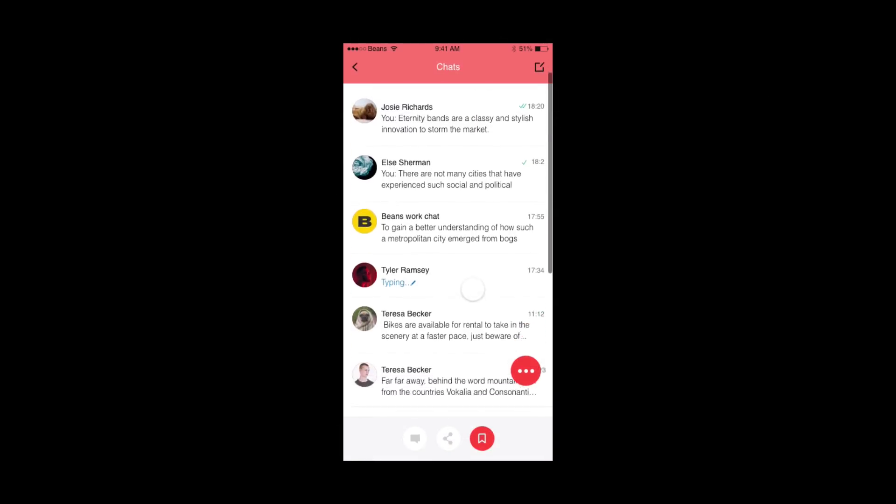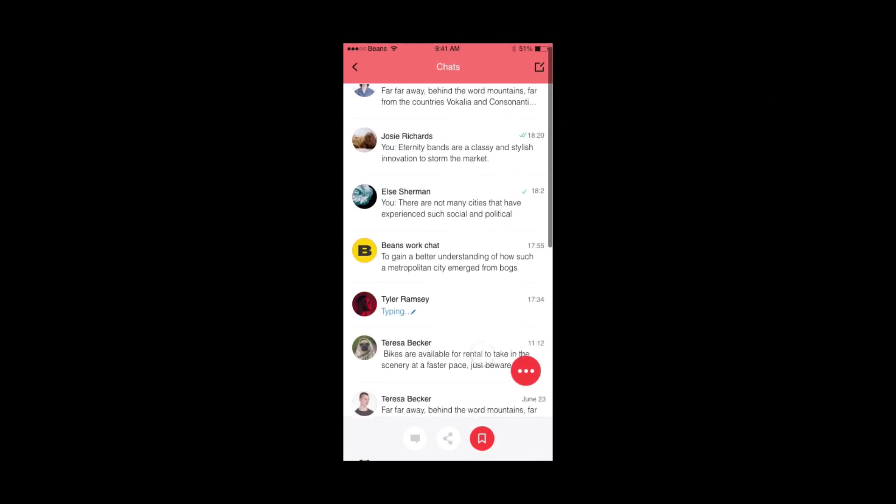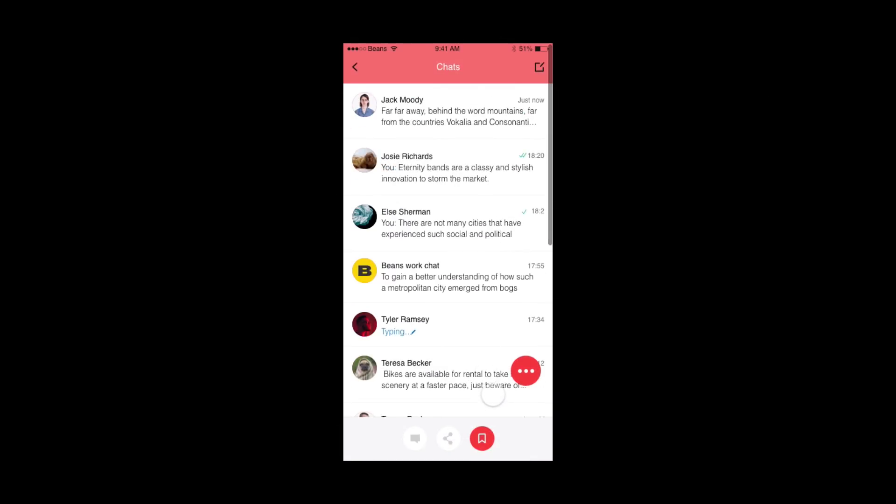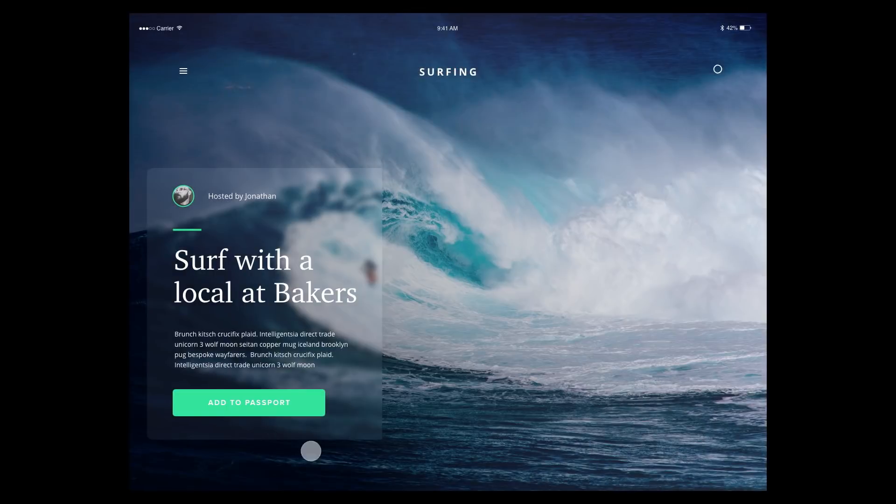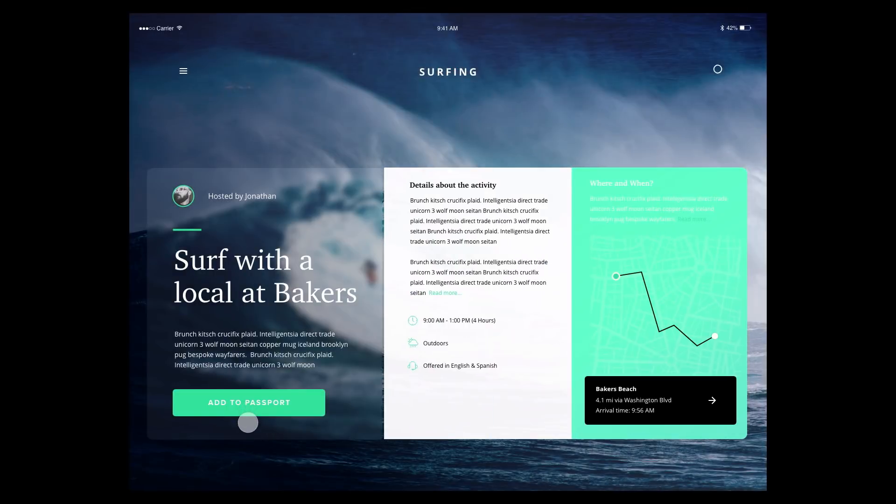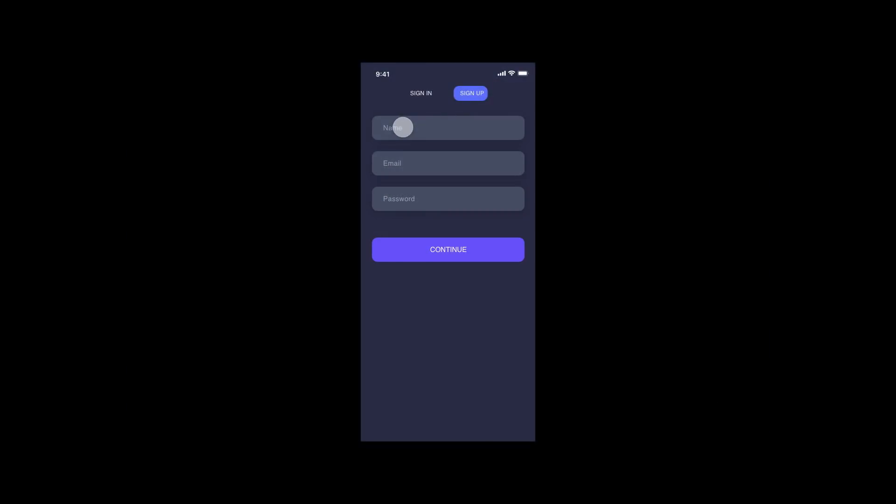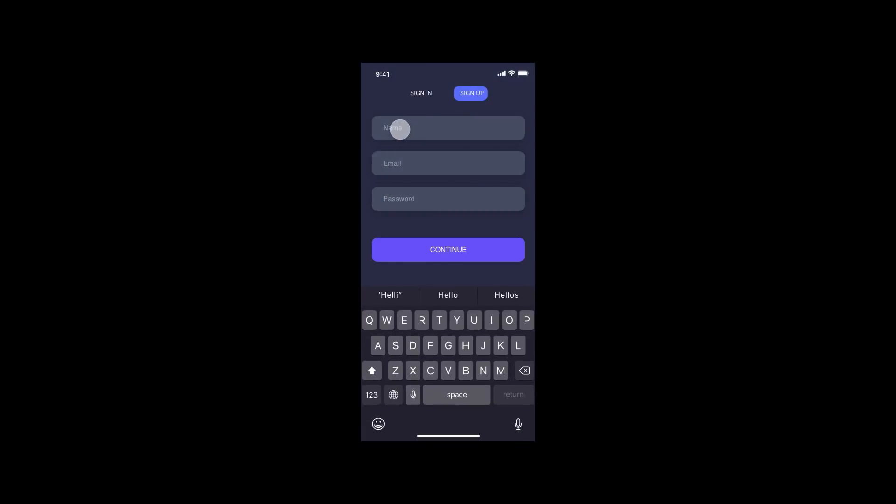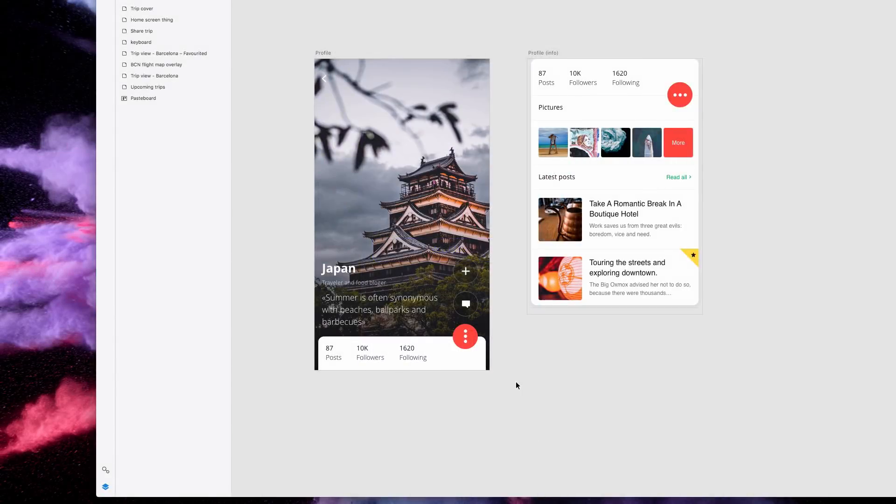With Overlays, you can create modals, off-screen navigation, keyboard interactions, and more. Overlays allow you to create objects that animate in and out of view, all while keeping the base artboard in the same position.